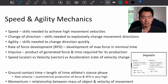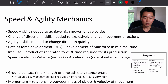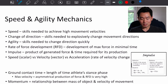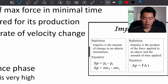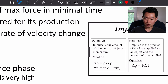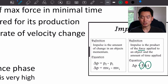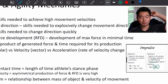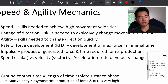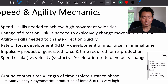Impulse is the product of generated force and the time required for its production. The equation shows force multiplied by change in time — so it's the product of force applied to an object and the amount of time that force has been applied.